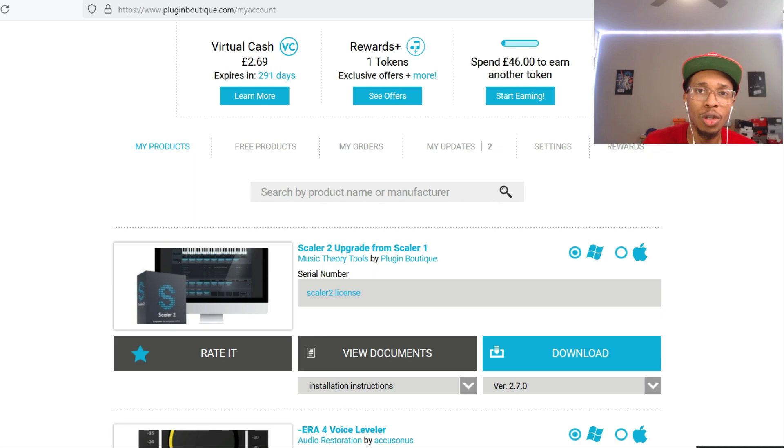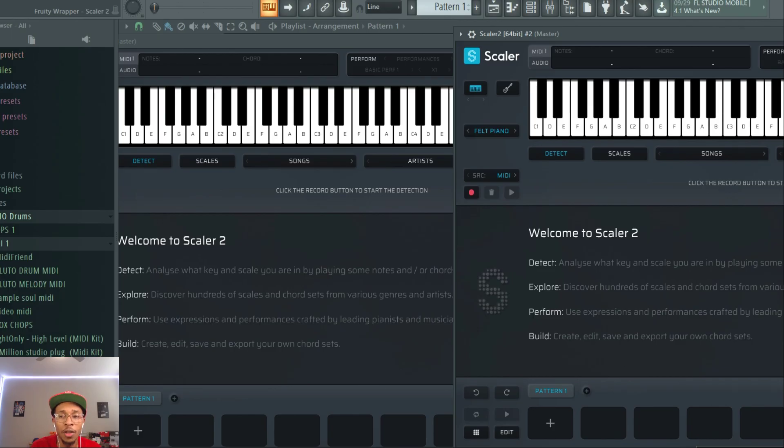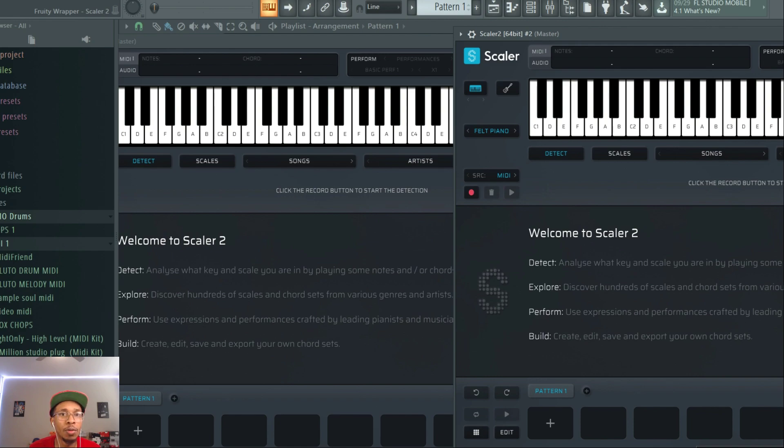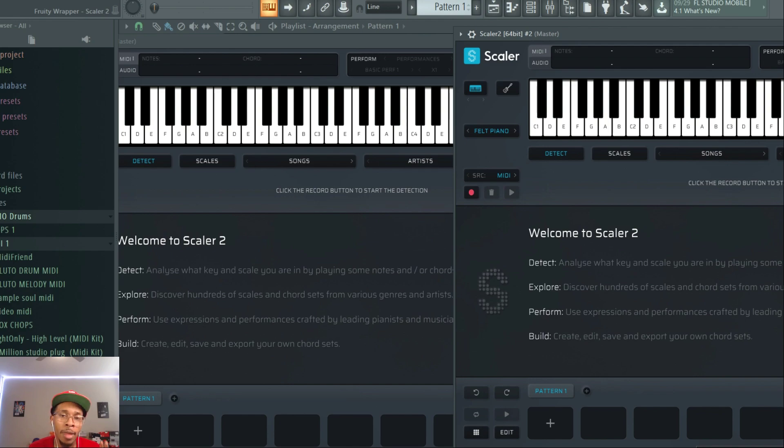Let's go to FL Studio right now. Okay, so we're in FL Studio, and we're about to check out Scaler 2.7. I got my tempo around 85. We can change it depending on the genre that we are going to settle with. But let's just talk about some of the features.